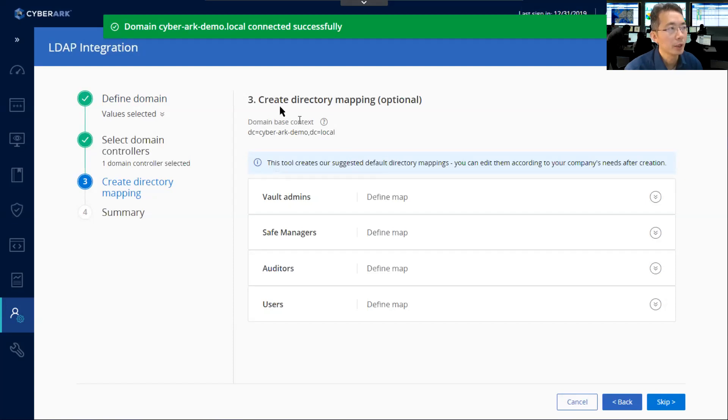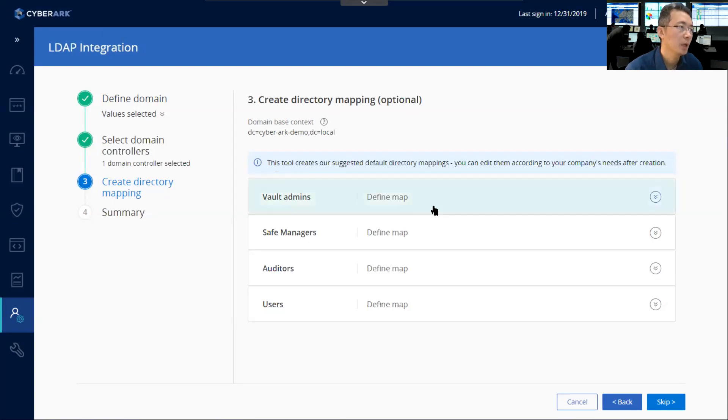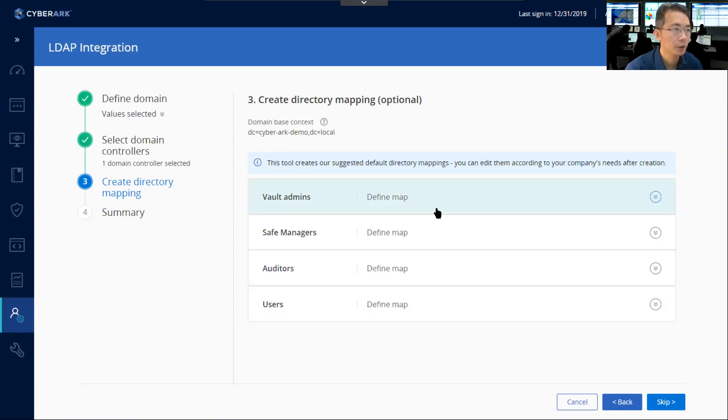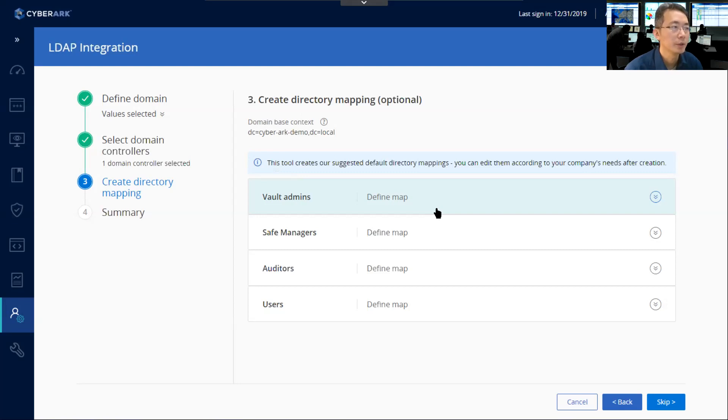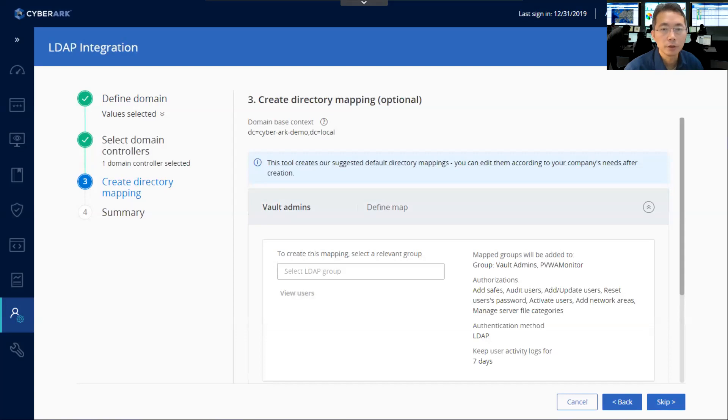Now we have to create directory mapping. It's optional. You can do it now, you can do it later. I prefer to do it now. But if in your AD, you haven't created those groups before, you may skip it and do it later. It's fine. But since we already did that, I'm going to start to work on this.